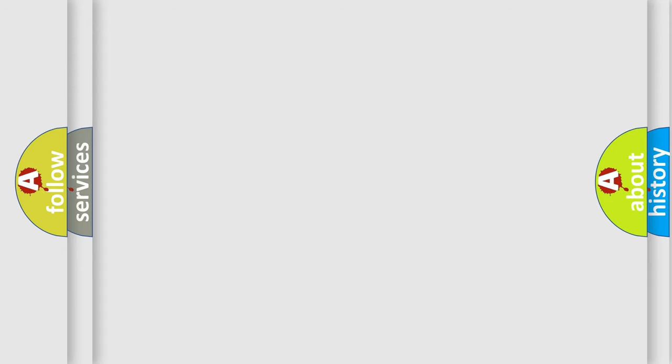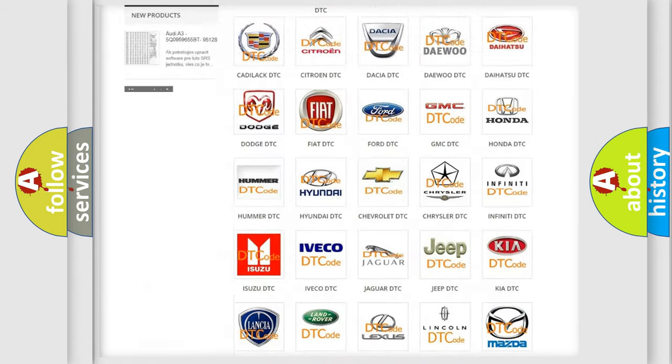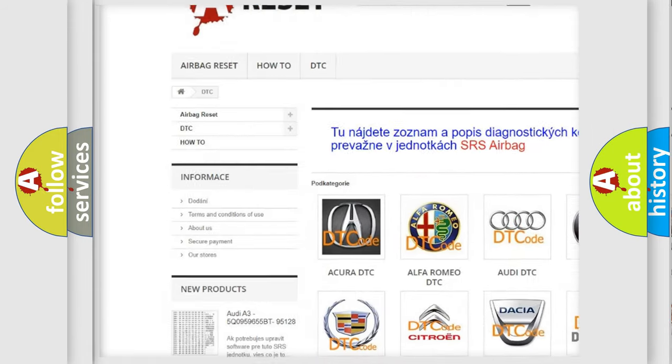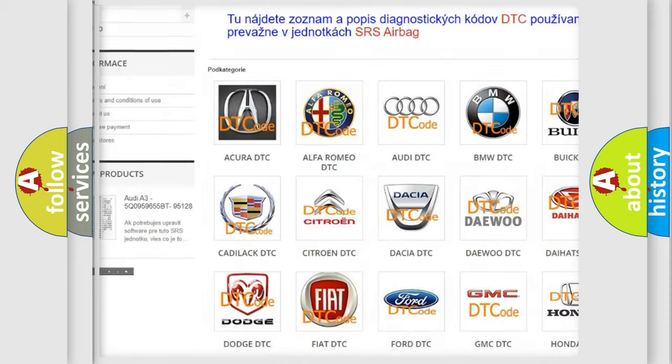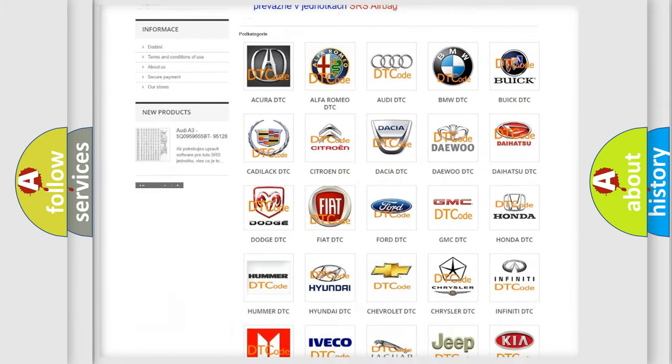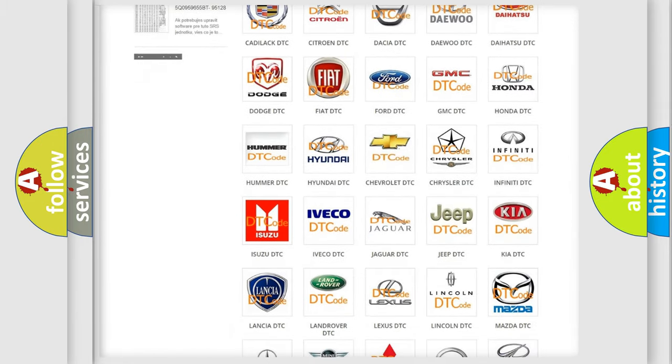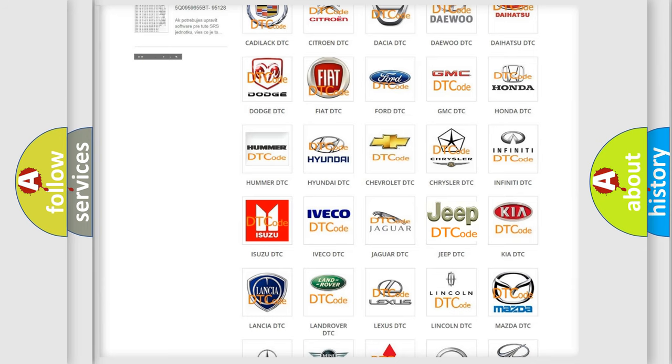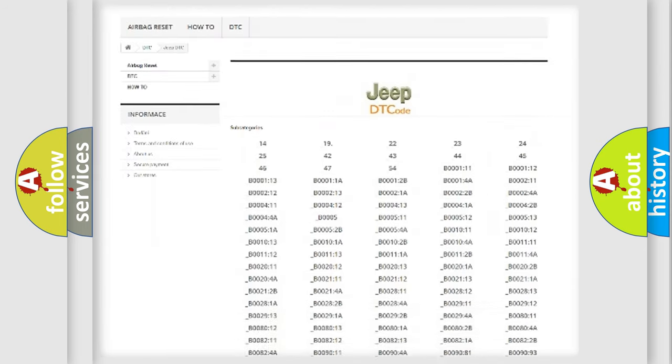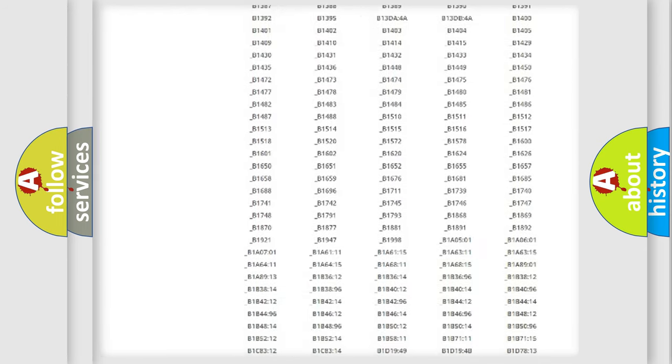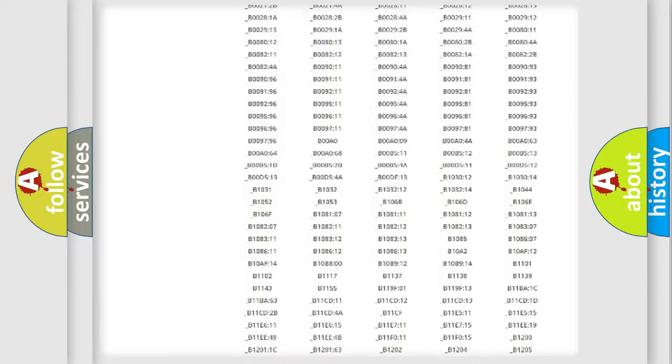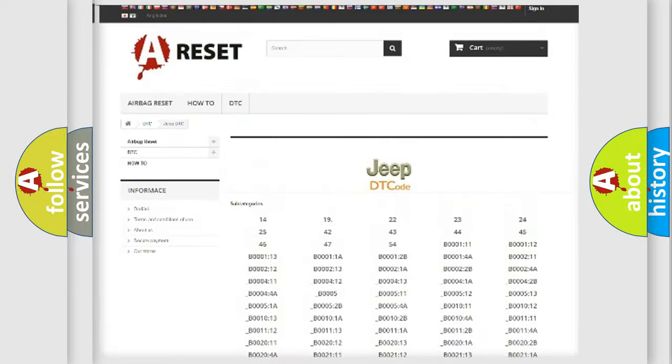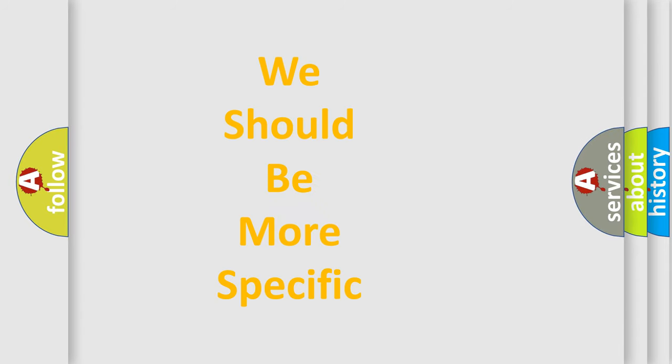Our website airbagreset.sk produces useful videos for you. You do not have to go through the OBD-II protocol anymore to know how to troubleshoot any car breakdown. You will find all the diagnostic codes that can be diagnosed in Jeep vehicles, and many other useful things. The following demonstration will help you look into the world of software for car control units.